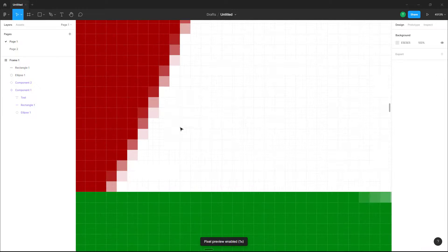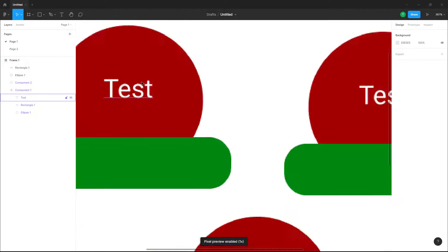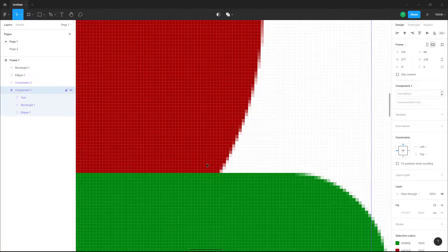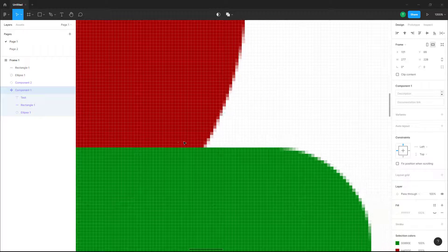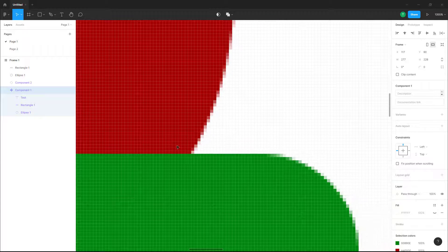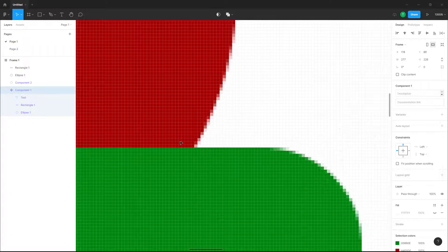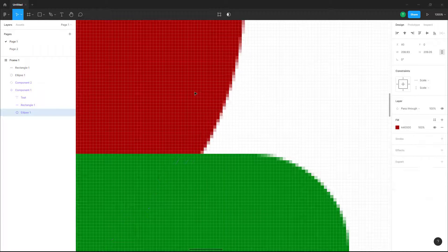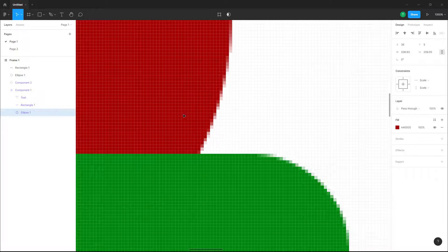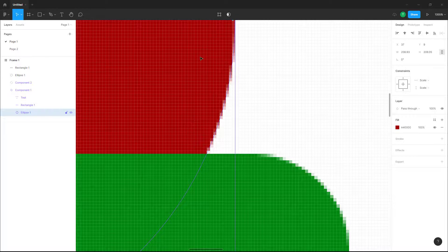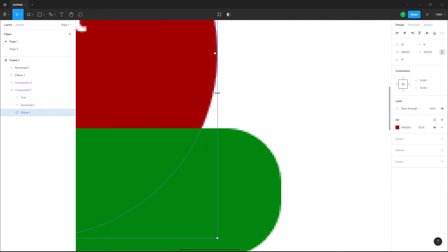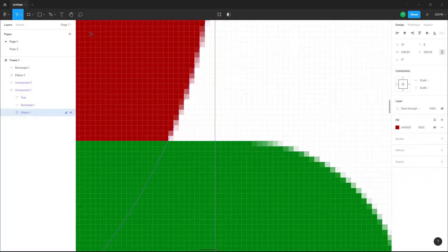Once you click Pixel Preview, you can see a pixel preview of the design. If you move an object, you can see the pixels move around in real time. This is a vector file, but it is simulating a pixel preview.